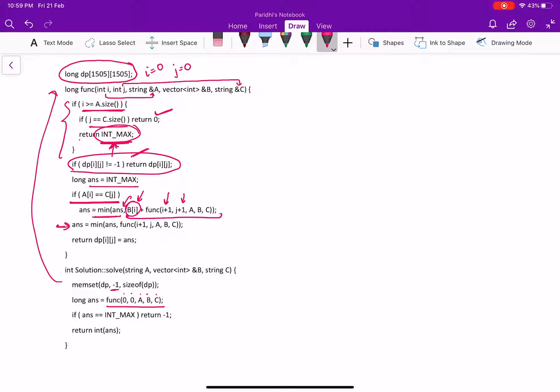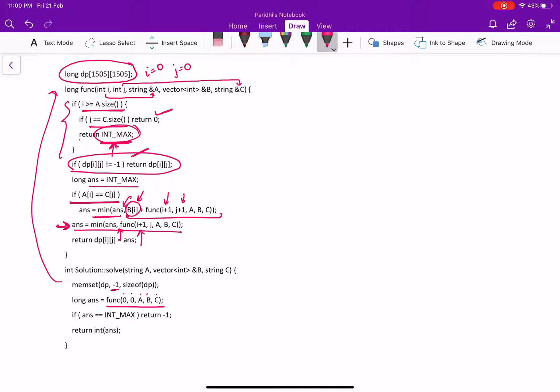Now this is the line where we won't be taking that character. That's why we have not added any cost and we have simply moved one character in A, but we won't move one character in C because that character is still to be matched. Now, simply return the result.